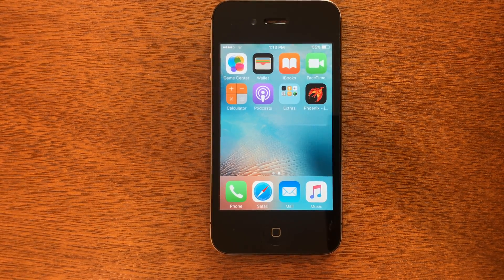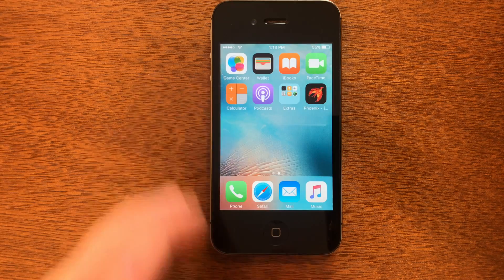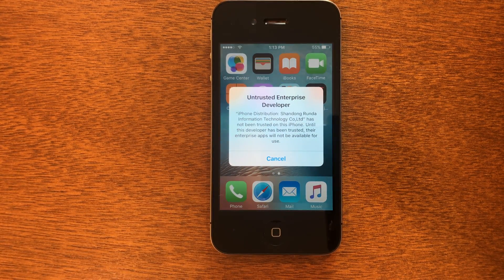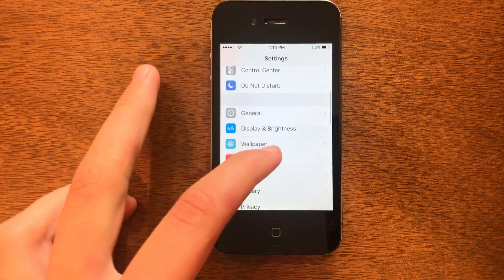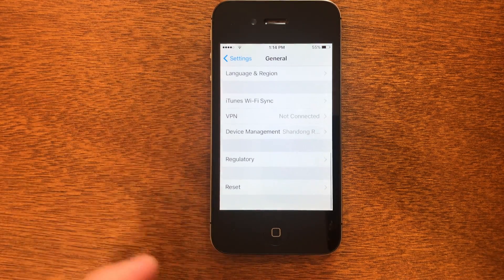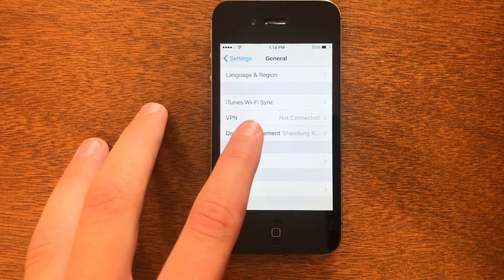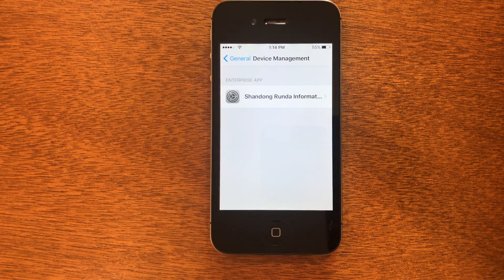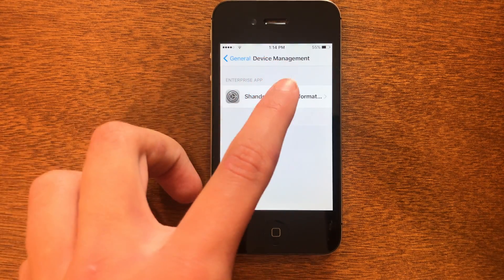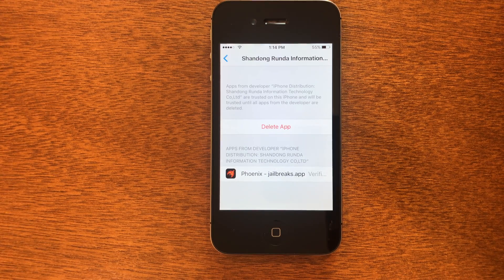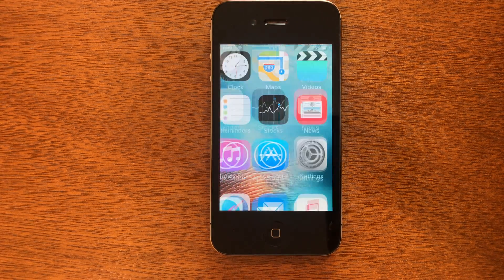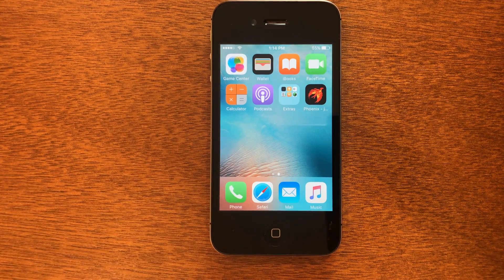You can see there it is on the home screen now. If we try to open it right now it'll say it's an untrusted developer, so what we need to do is go into Settings, scroll down into General, and scroll all the way down and you'll see Device Management. Then you're going to see a random profile — it could be a different name than what I have depending on what day you're doing it. Go ahead and go into that and then click Trust.